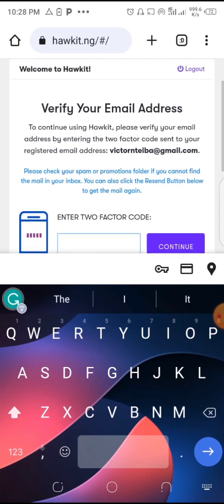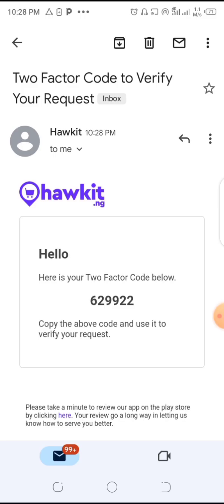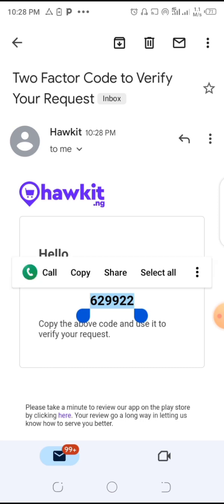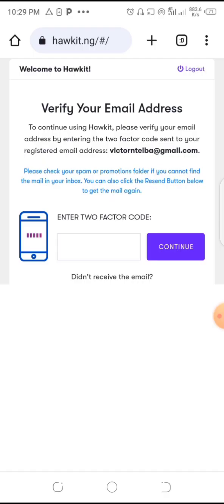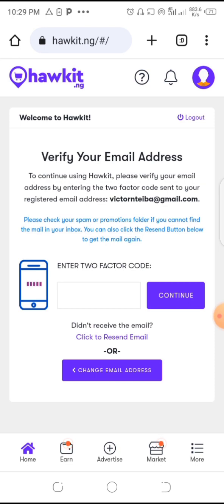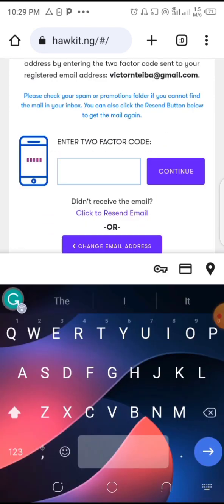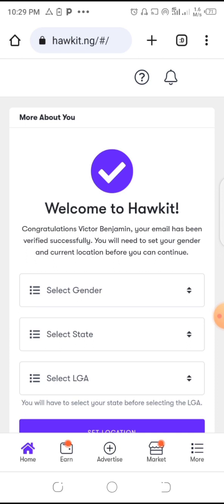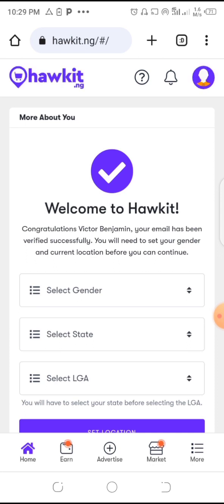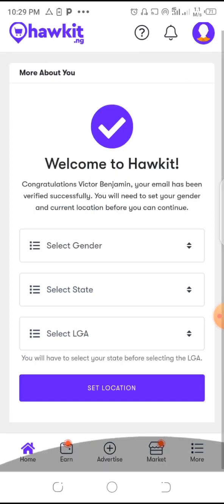Enter the authentication code that they will send to you — go and check your email, copy it, come back here, and paste it. Then tap on continue. Here you will now select your gender.